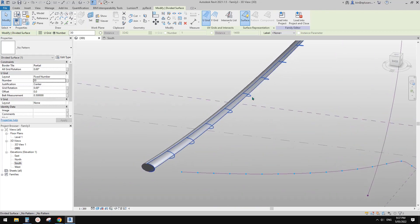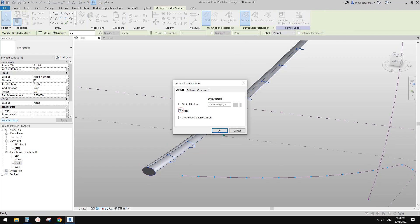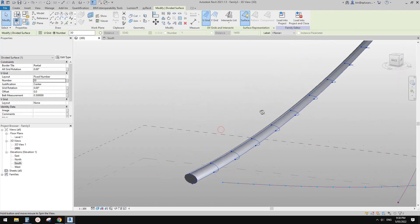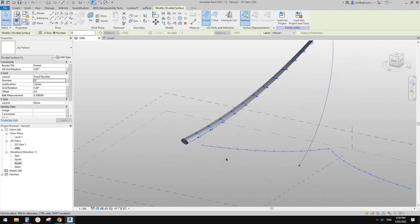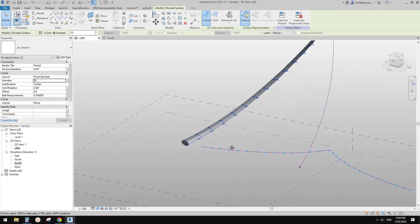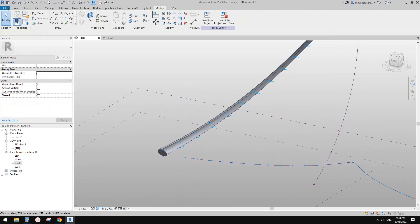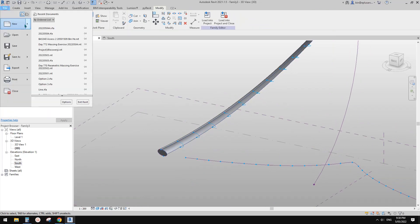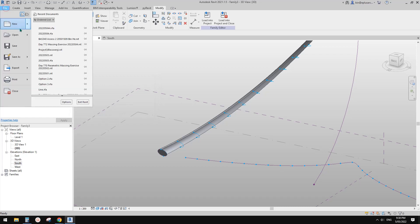Go here and check the nodes — you will see blue dots. We can place an adaptive family on them. Now we can quickly create a new family.